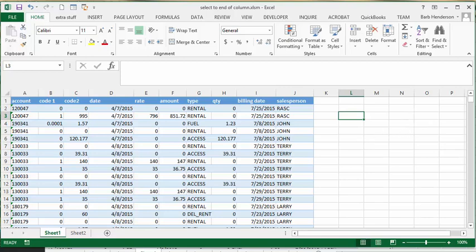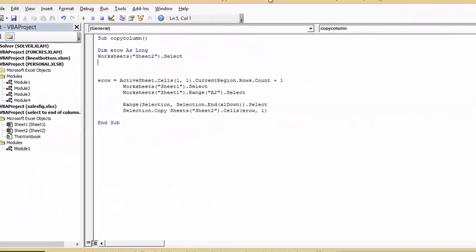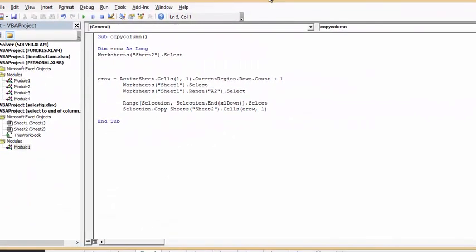So let's go over the code. So my subcopy column, dim end row is long. And worksheet 2 select, and that's the sheet that I'm copying to.